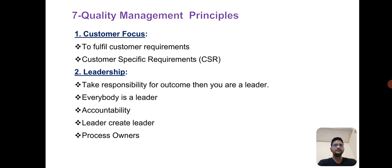Second is leadership. Leadership actually takes responsibility for outcome — then you are a leader. Everybody is a leader, and whoever can take accountability is a leader. Leaders create leaders. The concept of process owner is also part of leadership.